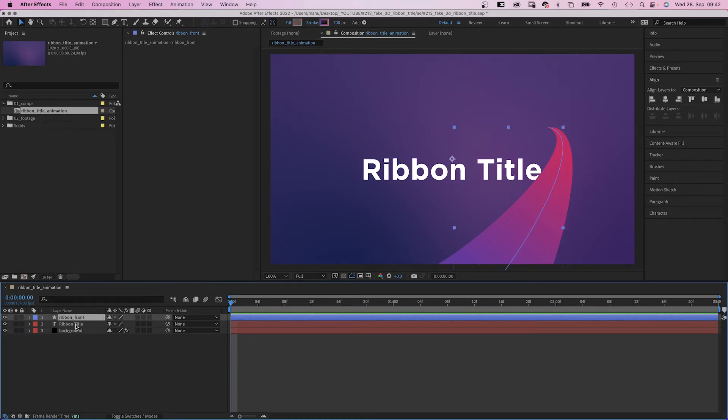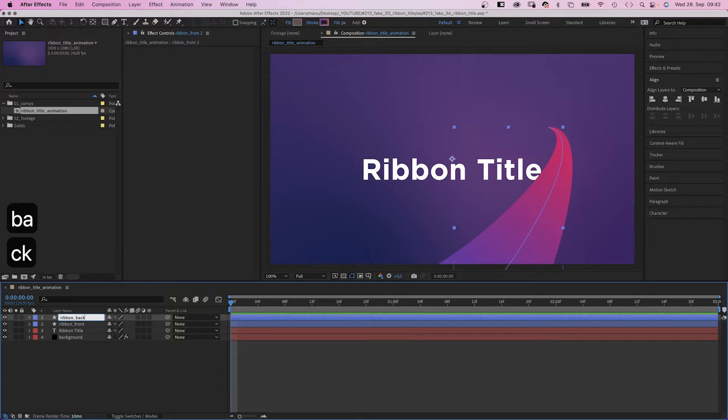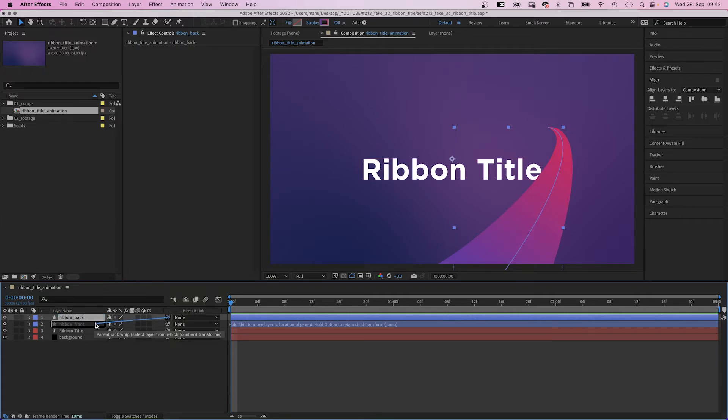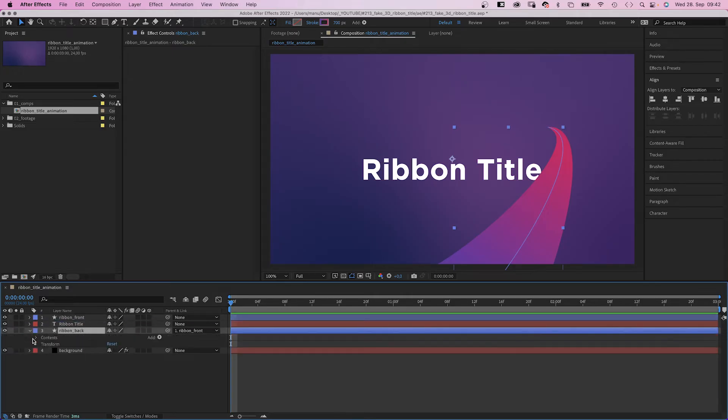Awesome. We duplicate the ribbon front layer, name it ribbon back, and use the pick whip tool to link it to the front layer. We move it down in the layer stacking order. We want this to be behind our text. Then we open the path settings.